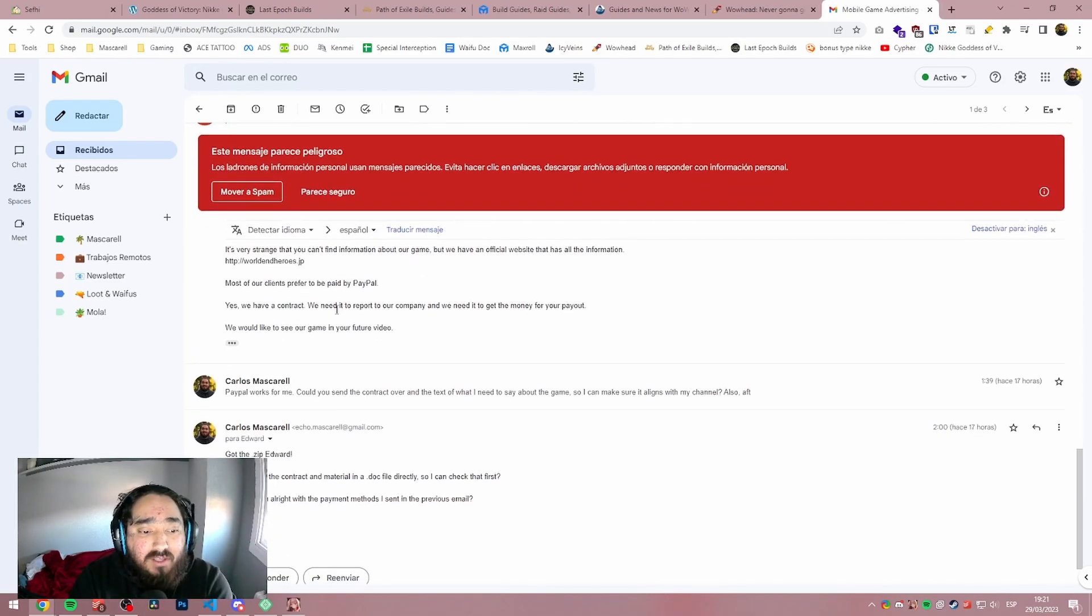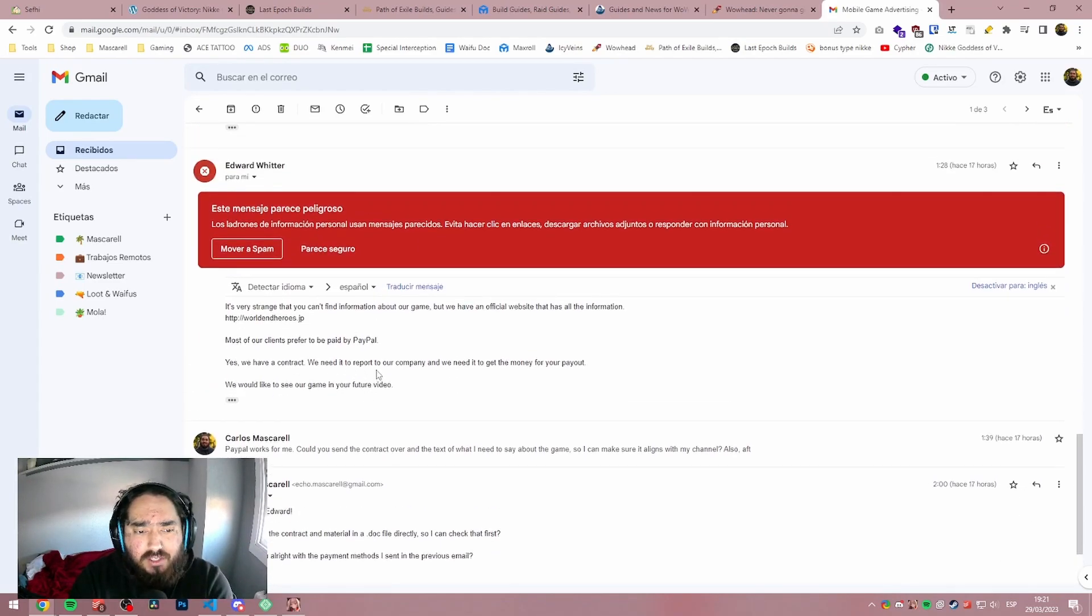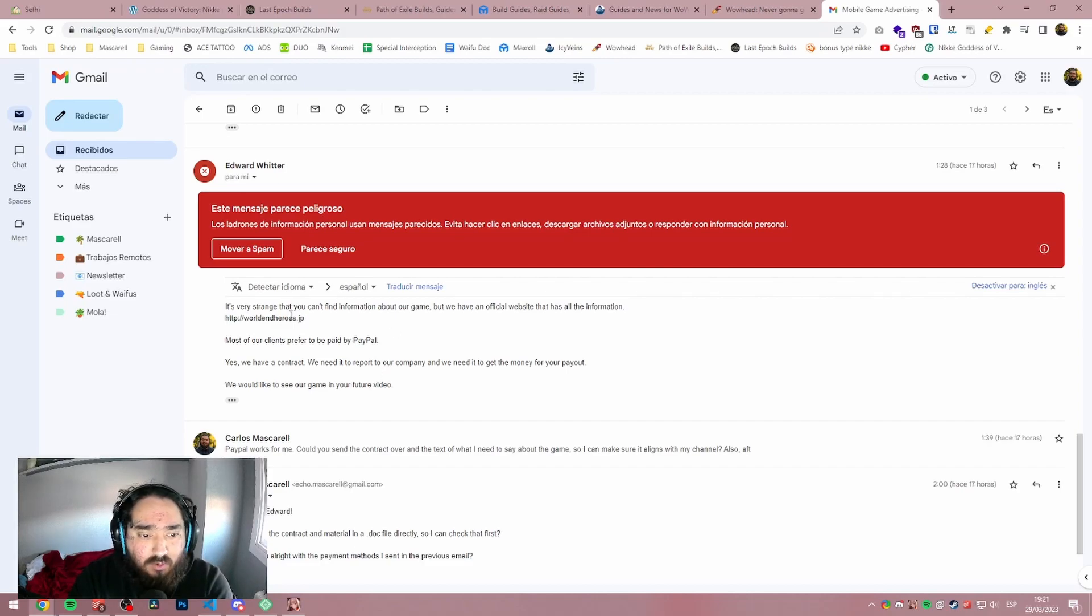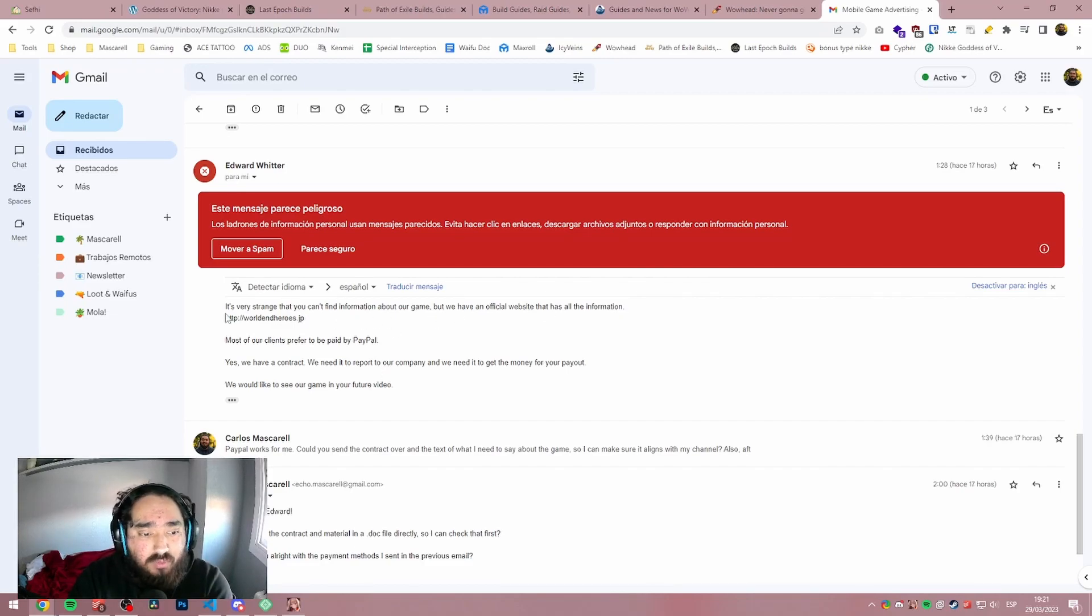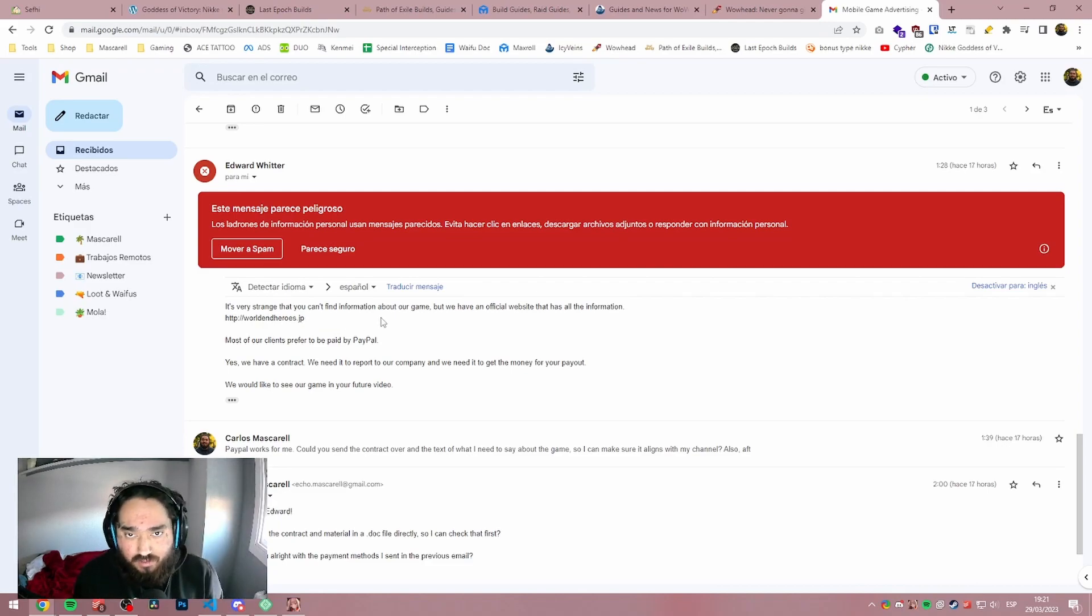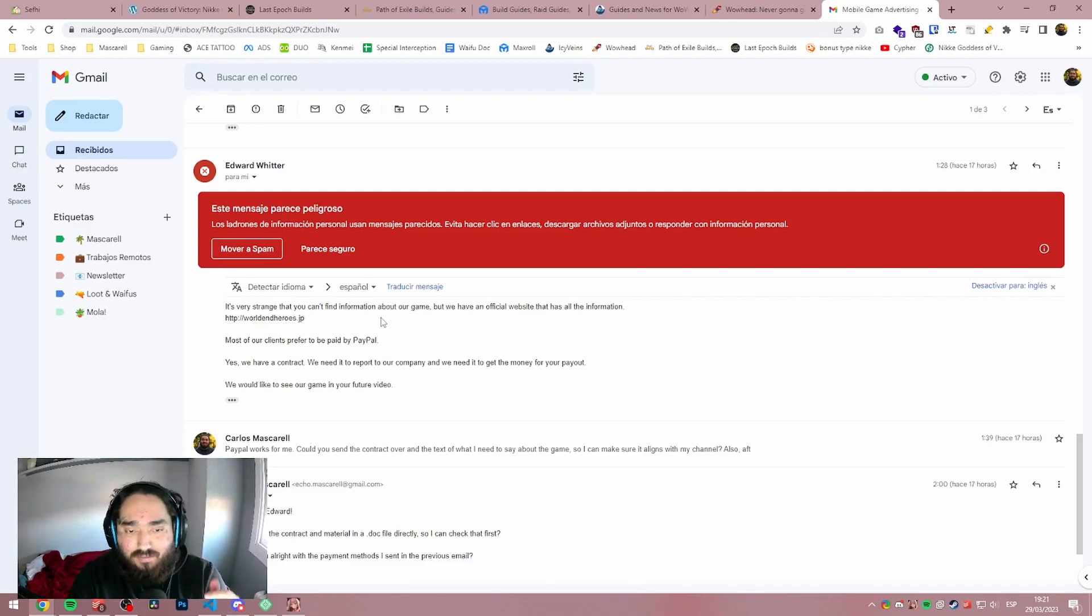So he got back to me like, oh, it's very strange. You can find information about our game, but we have an official website that has all the information. There's a link there. Now you should never click links. I will repeat this. Never.